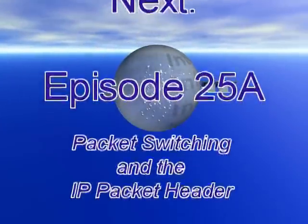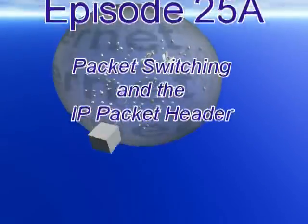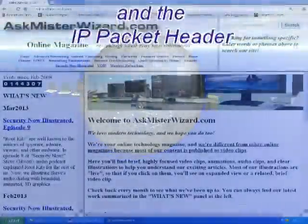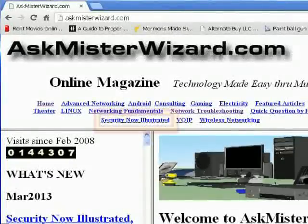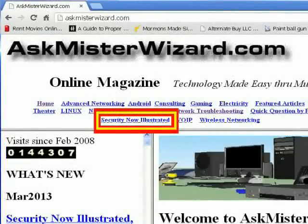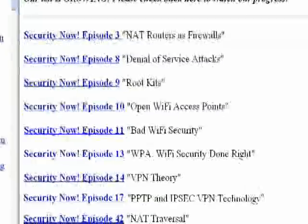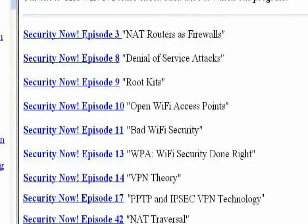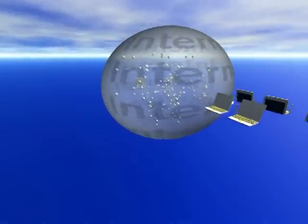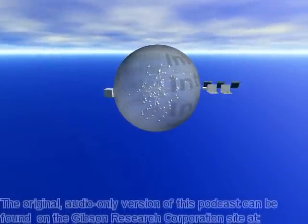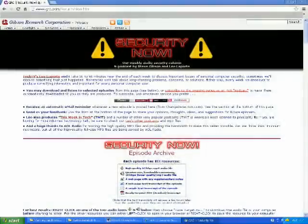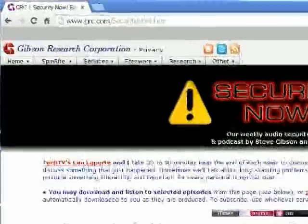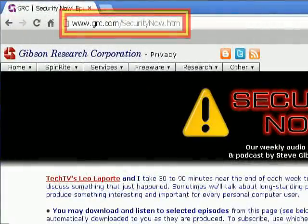To see the other segments and related resources for this episode, please join us at askmrwizard.com. Select Security Now from the prominent section index at the top of the homepage. Choose an episode from the index at the bottom, and then select a segment from the resulting page. The original audio-only version of this podcast can be found on the Gibson Research Corporation site at grc.com/security-now.